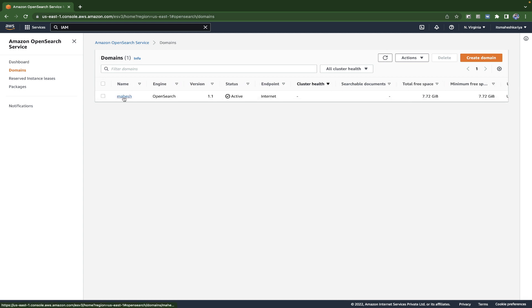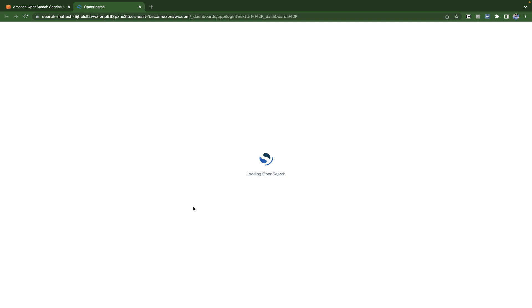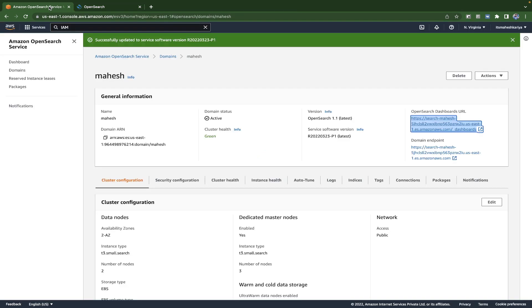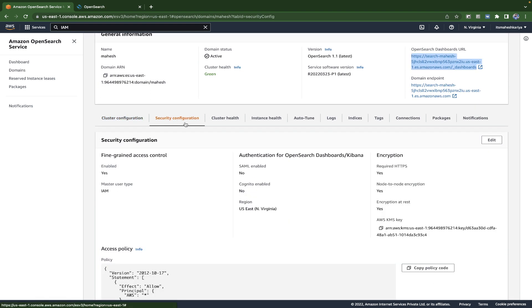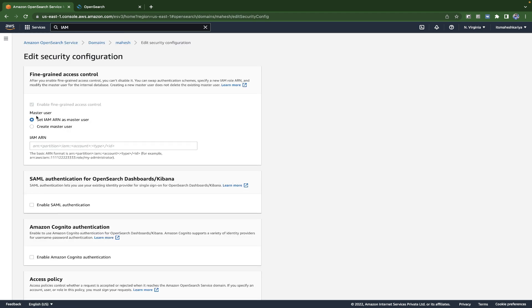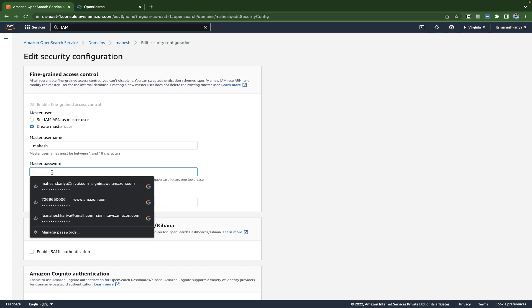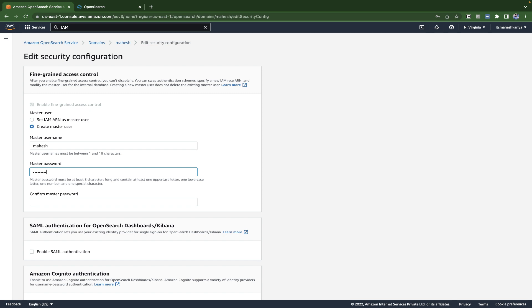Click on your domain and go inside it. You'll get two links here. Click on the dashboard link — it will open the Kibana dashboard. For that we need an ID and password. We haven't created credentials yet. You can click on 'Security configuration' — this shows your access policy. Click 'Edit' and you'll see a master user option.